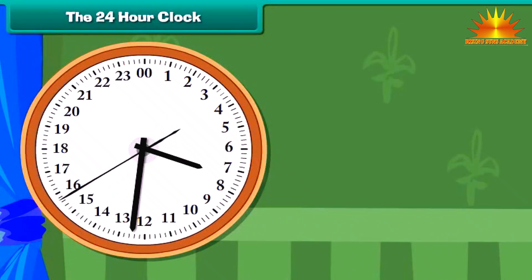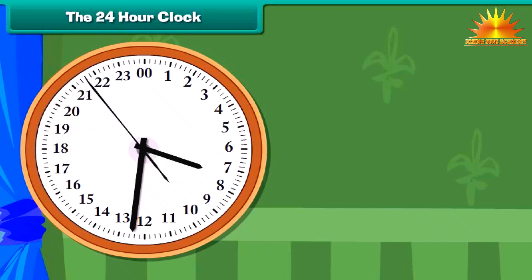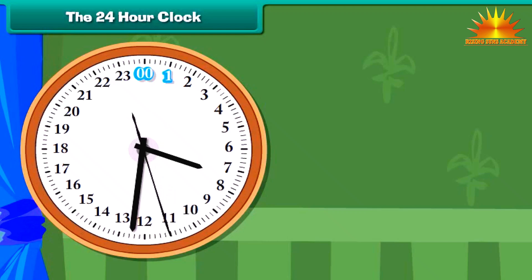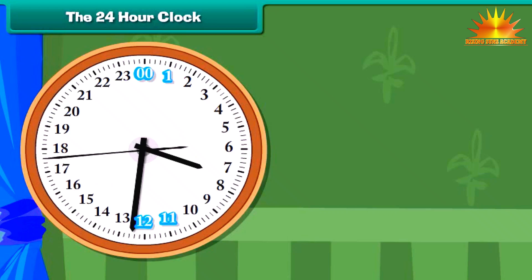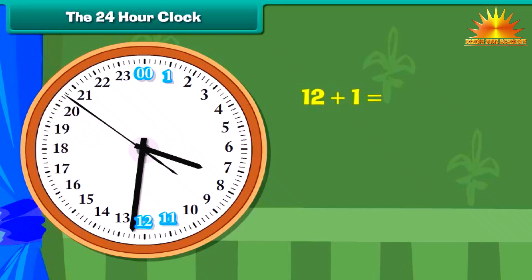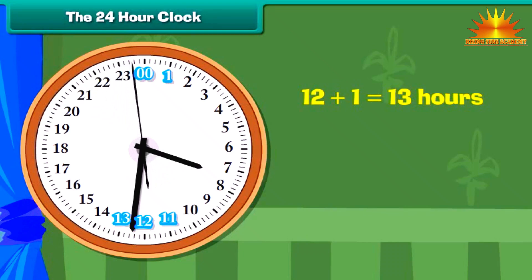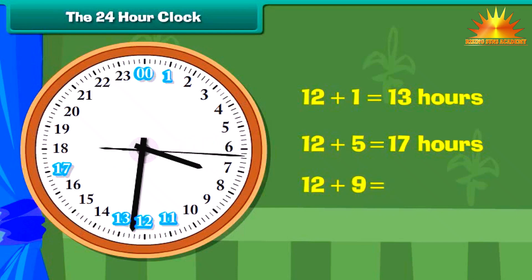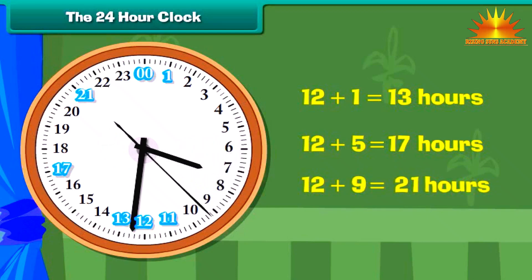The 24-hour clock: it is possible to avoid the use of AM and PM by using a 24-hour clock. A 24-hour clock is divided into 24 hours, indicated by the hours from 0 to 23. 12 midnight marks the beginning of a day and is indicated by 0 hours. 1 o'clock at night is 1 hour; 11 o'clock in the morning is 11 hours; 12 noon is 12 hours; 1 o'clock in the afternoon is 12 plus 1, that is 13 hours; 5 o'clock in the evening is 12 plus 5, that is 17 hours; 9 o'clock at night is 12 plus 9, that is 21 hours. As each hour is distinctly numbered from 0 to 23, there is no need to use AM or PM.